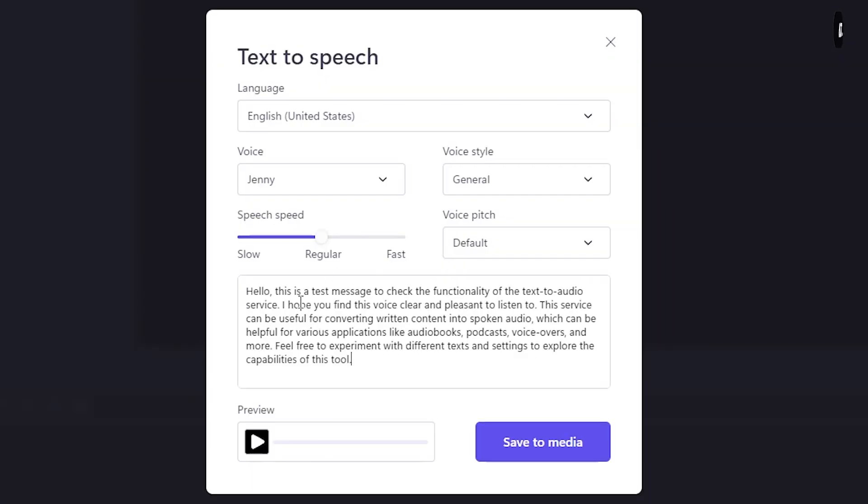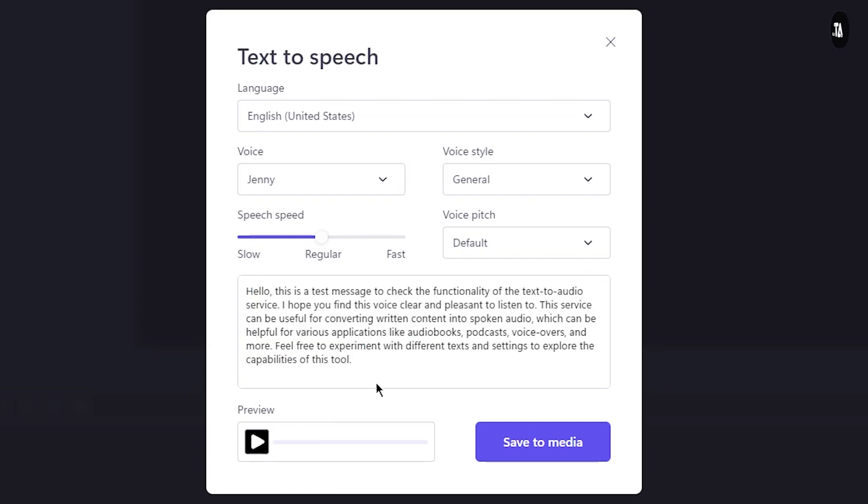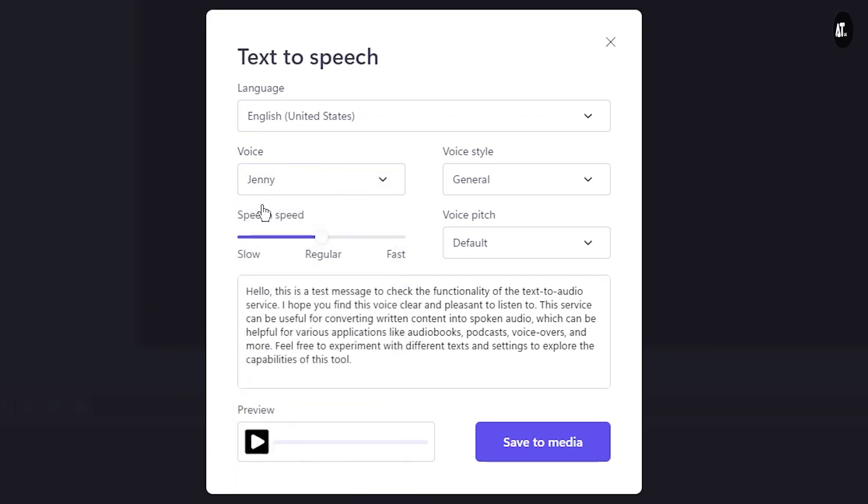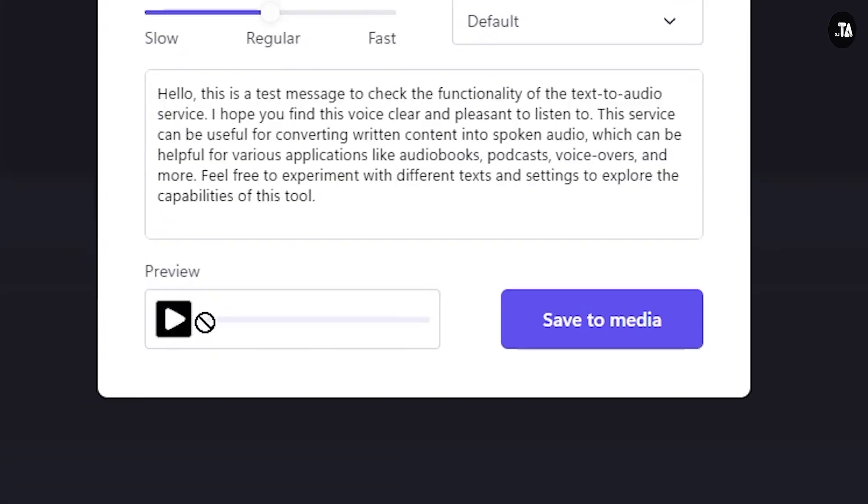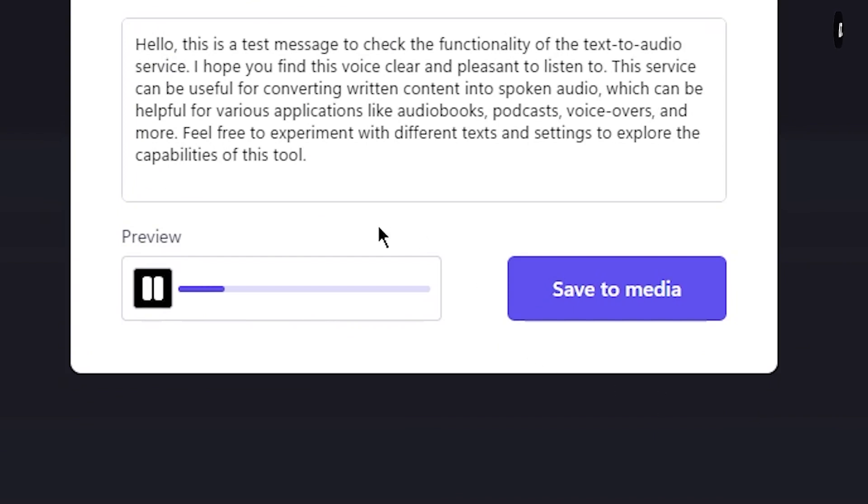Now I will generate a message. I will select voice. I will click the preview. Hello, this is a test message to check the functionality of the text-to-audio service. I hope you find this voice clear.